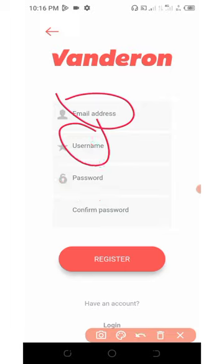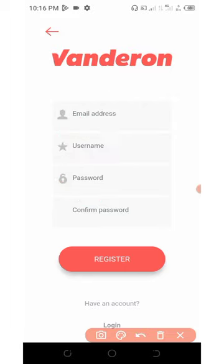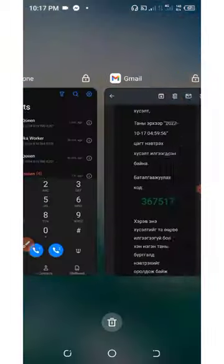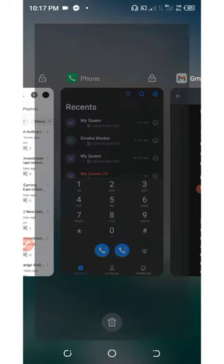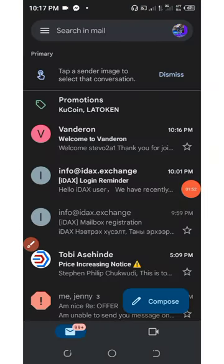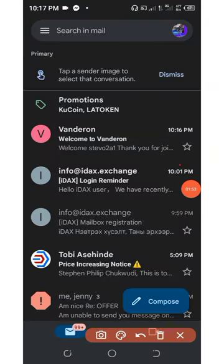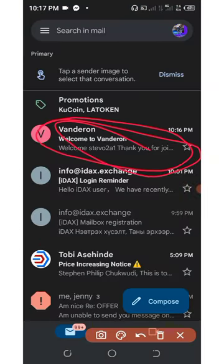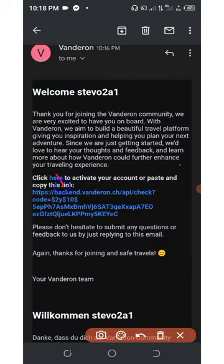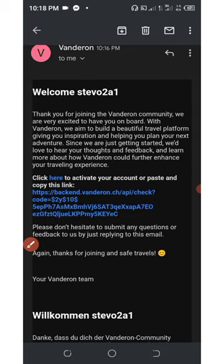All you need to do is go and verify your email address. Go to your Gmail and here is the email sent to you by the Vanderon wallet. Open it up and click on this place. It says click here to activate your account.